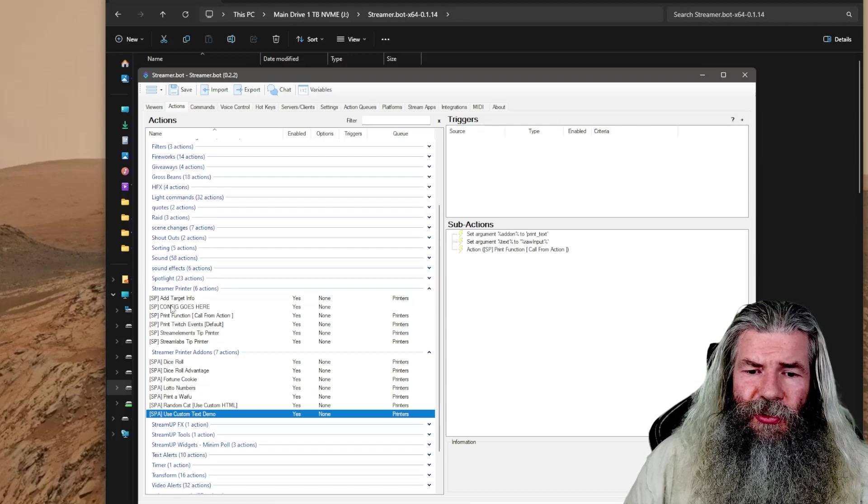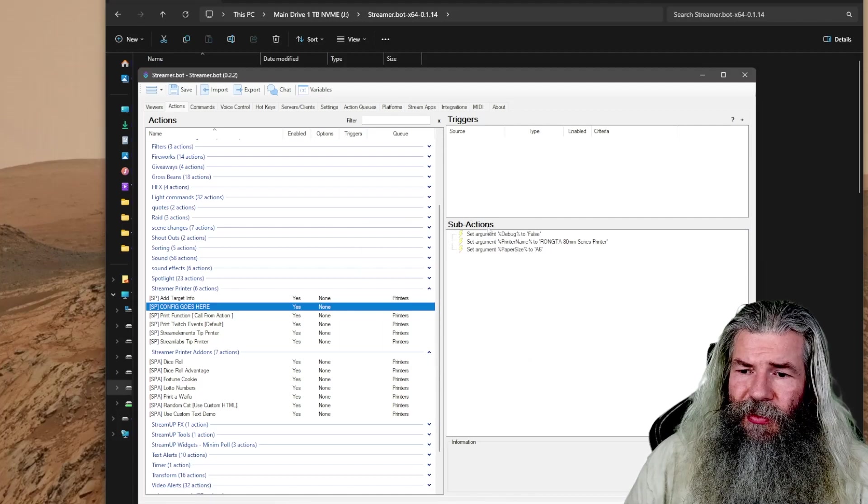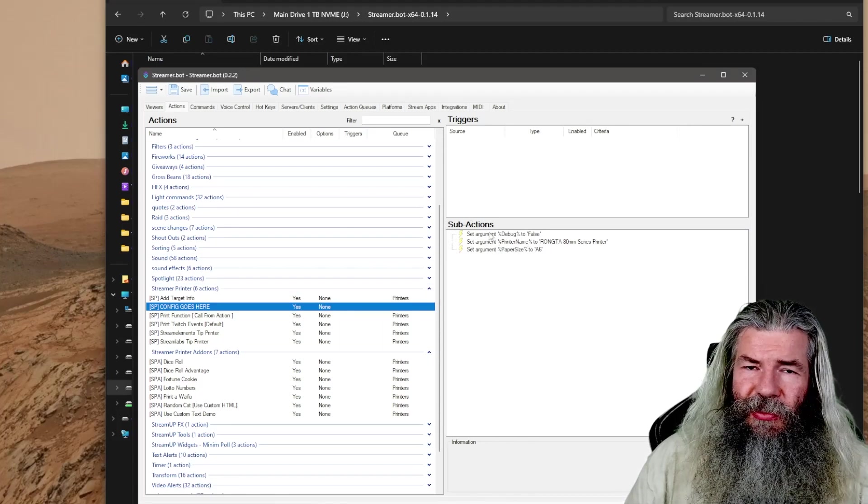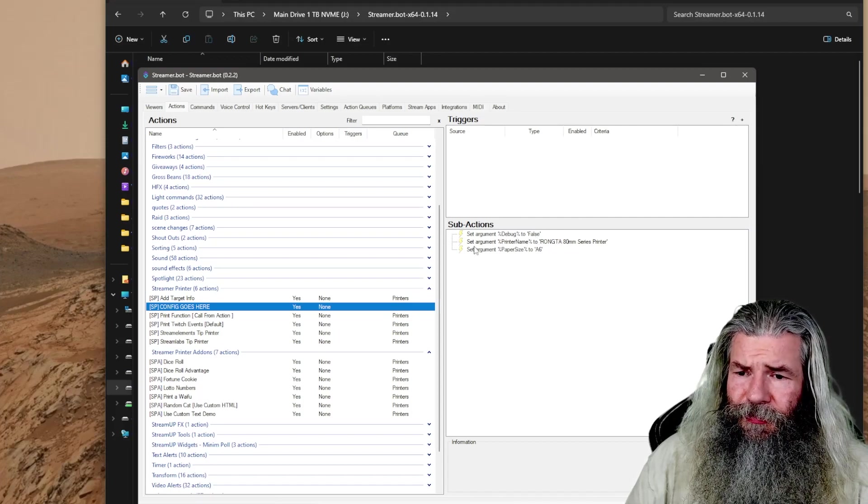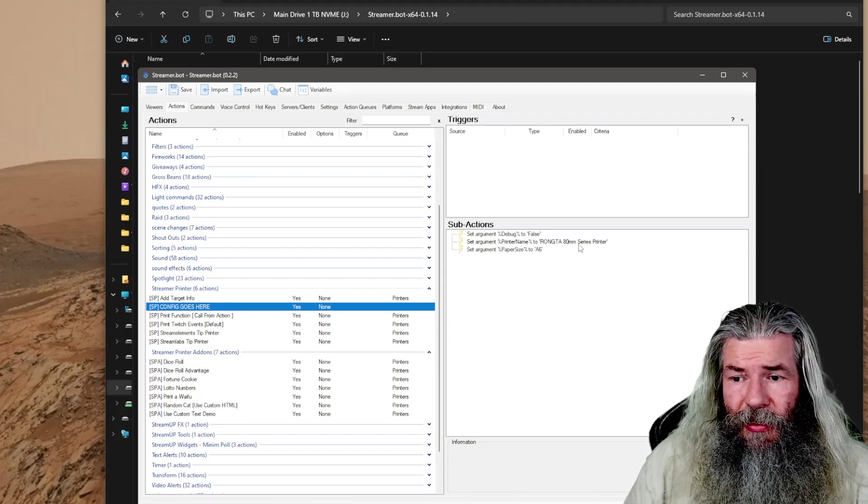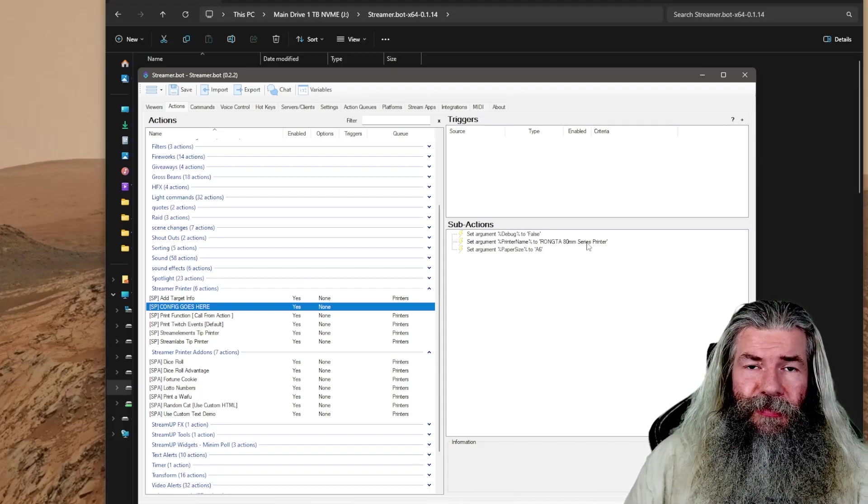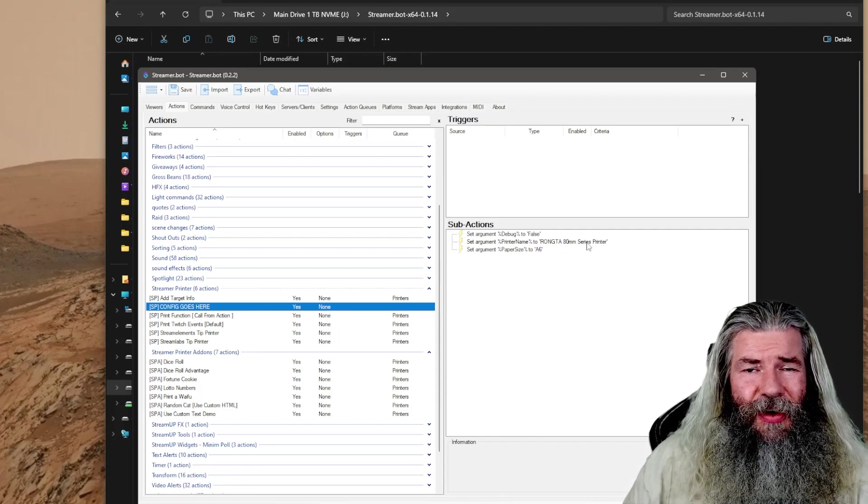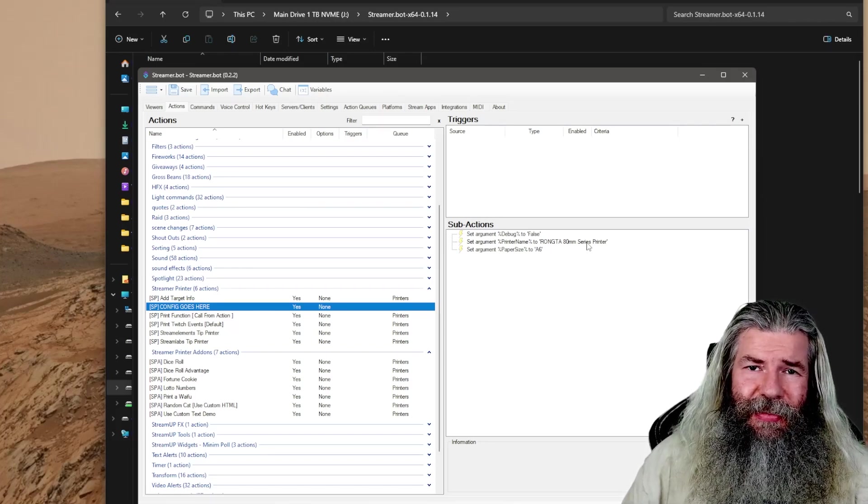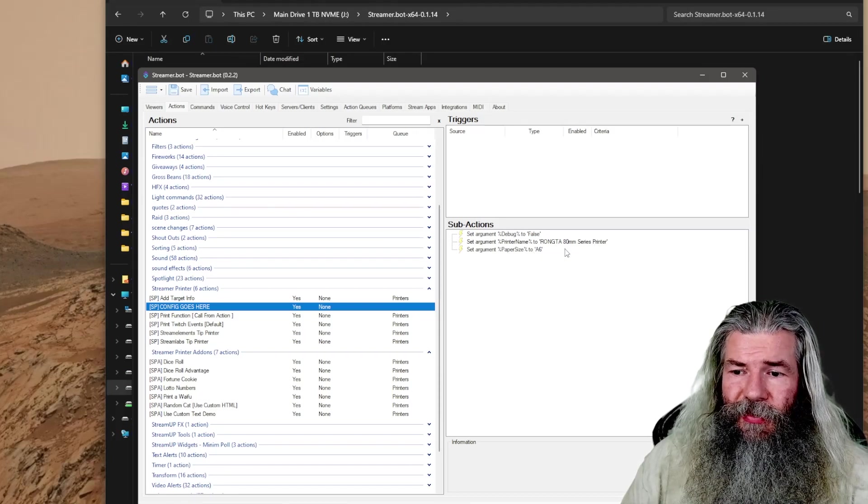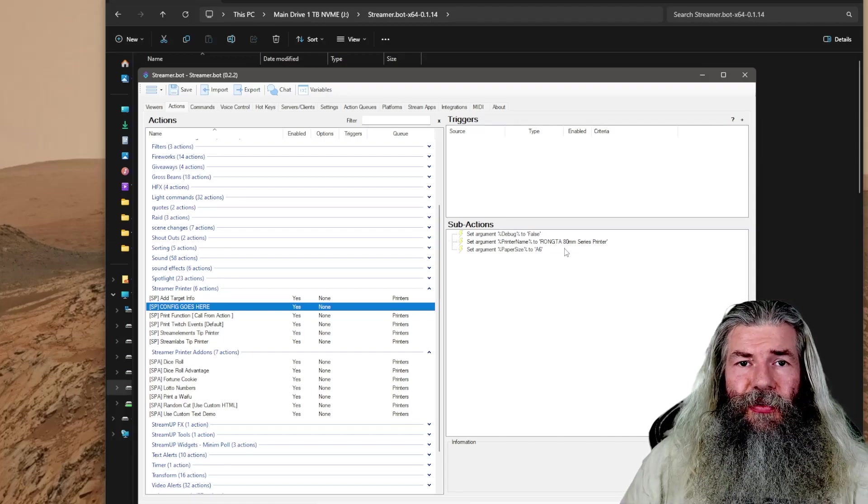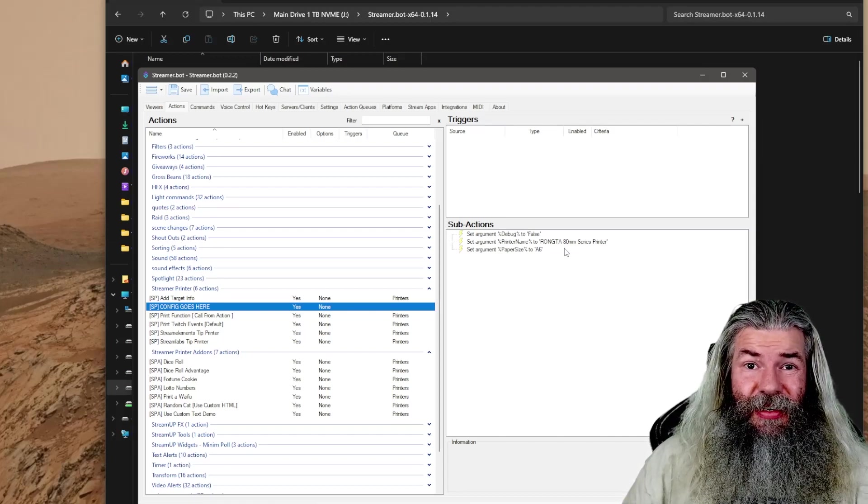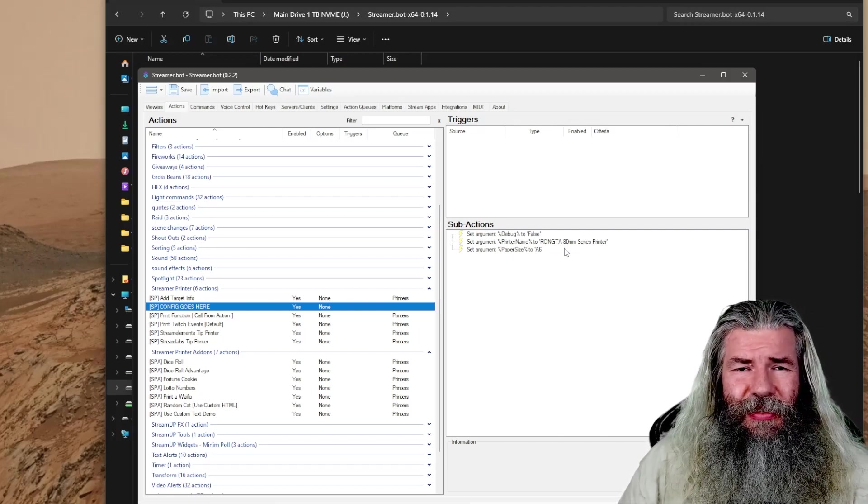You go to import, paste the import string in there, and it should give you a list of actions. Basically what it gives you is the stream printer and the stream printer add-ons. What you want to do is go into this config goes here. In the sub actions, you're going to see three sub actions: set argument to debug to false, set argument printer name to the name of the printer you bought. If you're using Windows, just go into the windows printers, find that printer, make sure you put the name exactly the same. And then paper size A6, that's the standard size of those small thermal printers. That's it. That's how you need to get it set up.